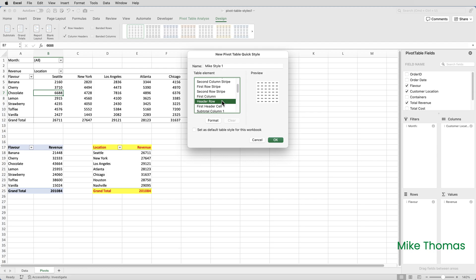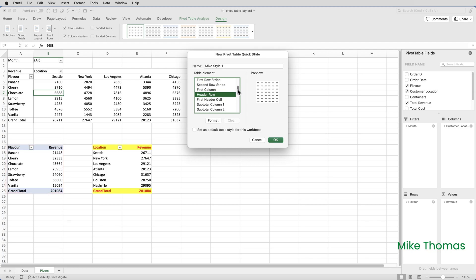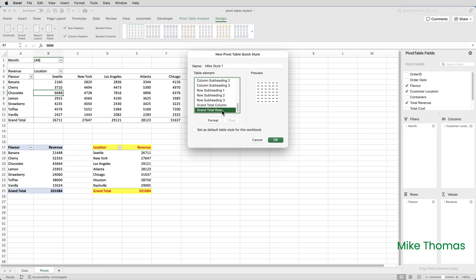If I scroll down a little bit further, Header Row. Header Row refers to the row with the headings. In this pivot table here, it's rows 3 and 4. In this pivot table, it's A17 and B17. The grand total row. I scroll down. There's the grand total row. For this pivot table, it refers to row 25.